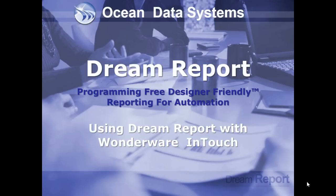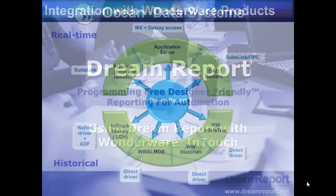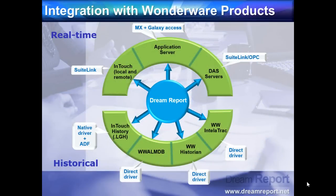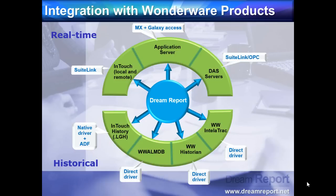So let's talk about DreamReport's communication drivers for Wonderware software. In this slide, we list all Wonderware communication drivers. We can categorize these into real-time data sources, as shown in the upper half of the wheel, and historical data sources, shown in the lower part.